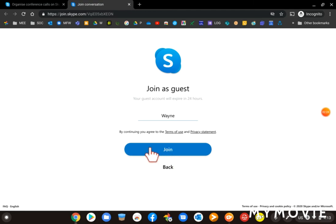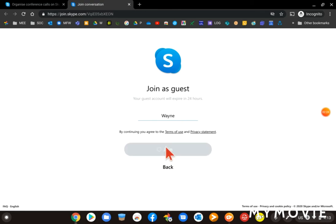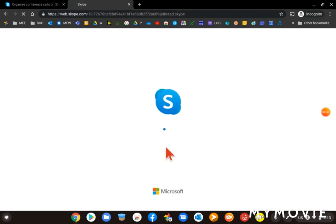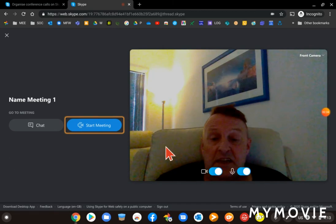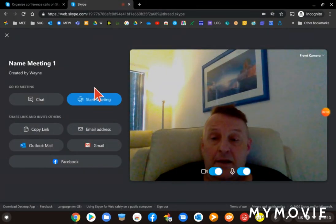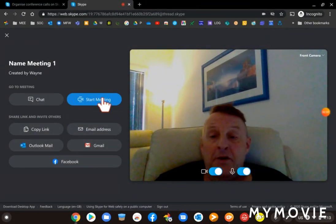Just type in my name and then click on Join Now. Once I've joined the meeting, here we go.